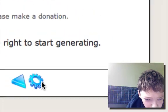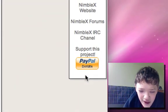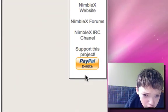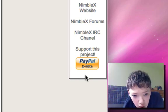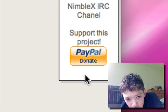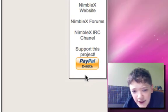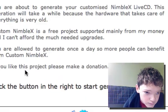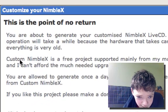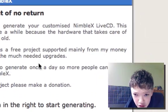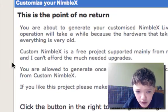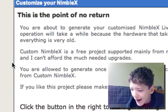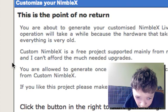I wanted to show you this button here. This is a very important button - if you're getting a lot of value out of this software then you need to use the button. If you read what it says: Custom Nimblex is a free project supported mainly from my money and I can't afford much needed upgrades. So this guy needs your help.